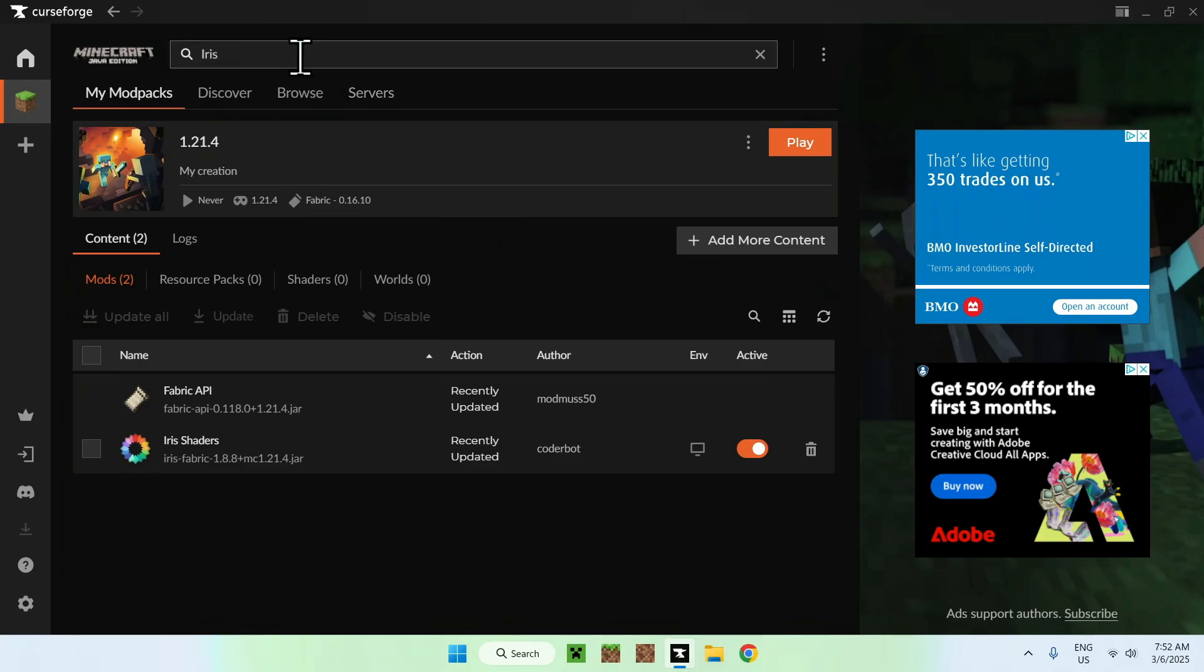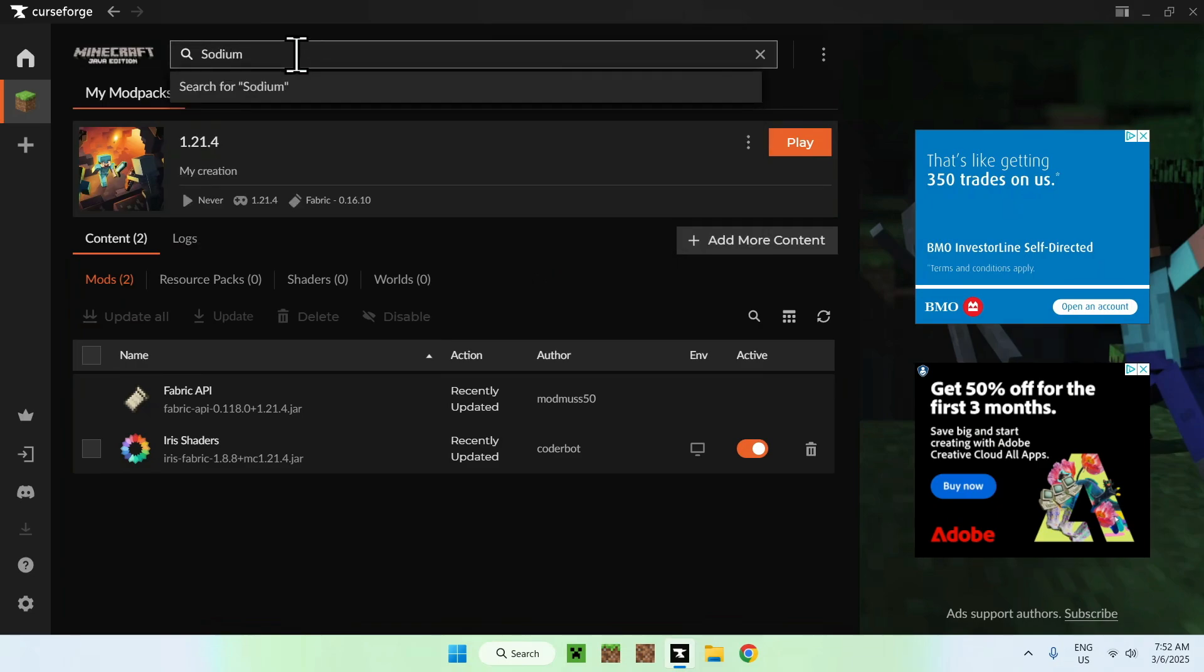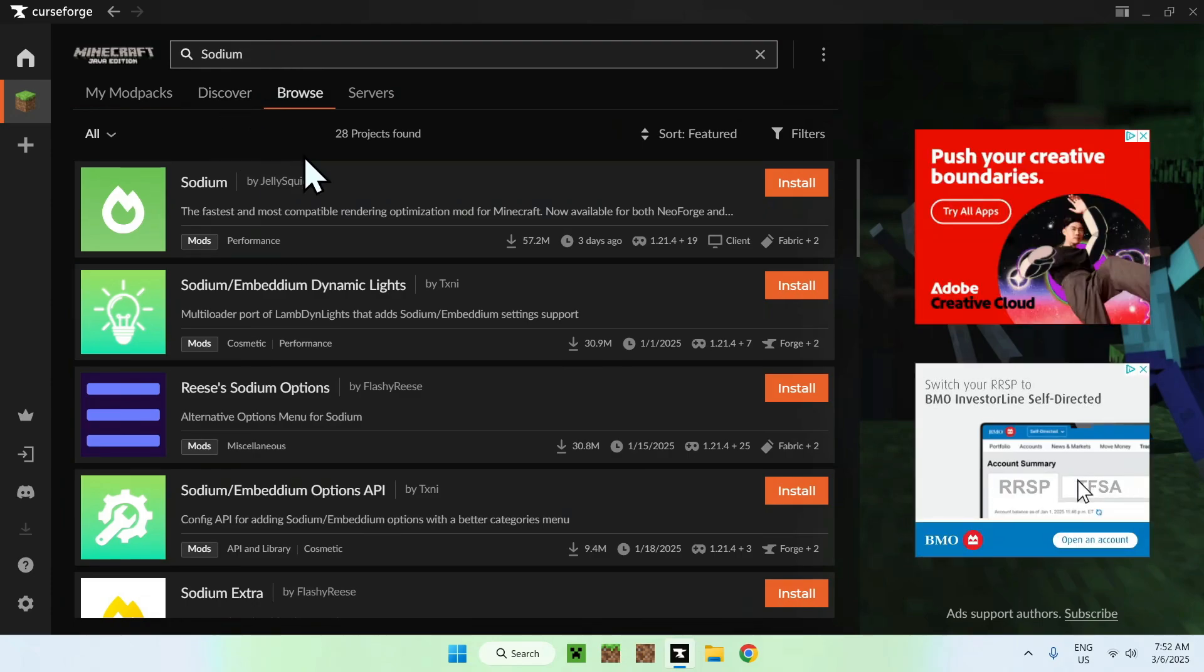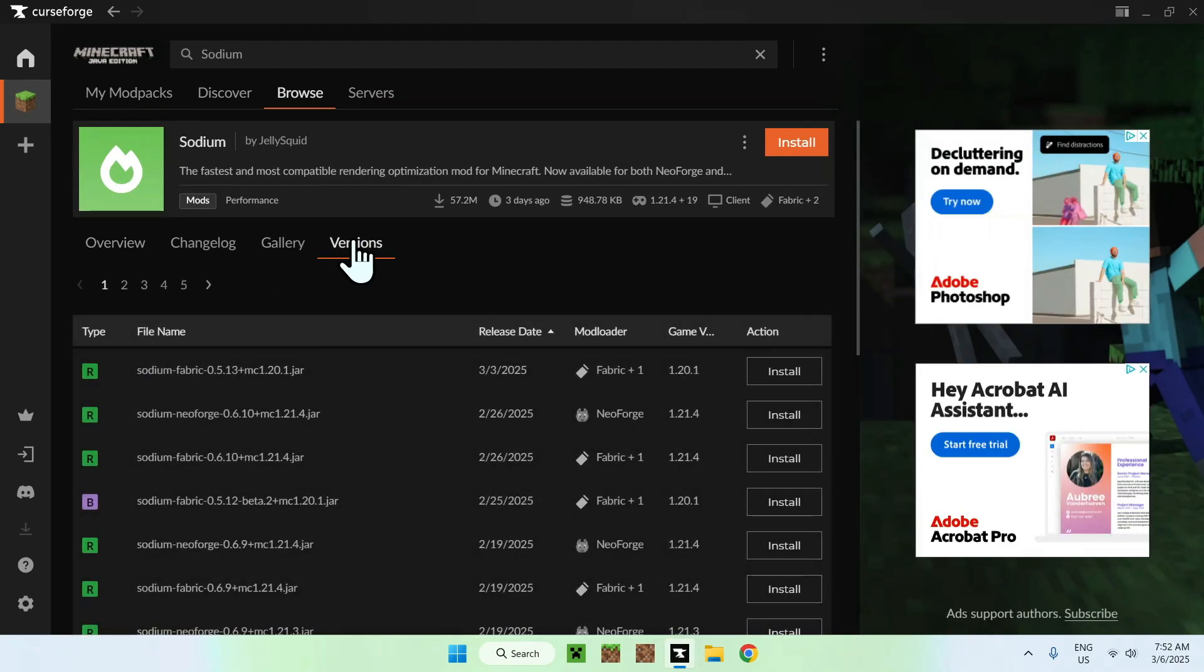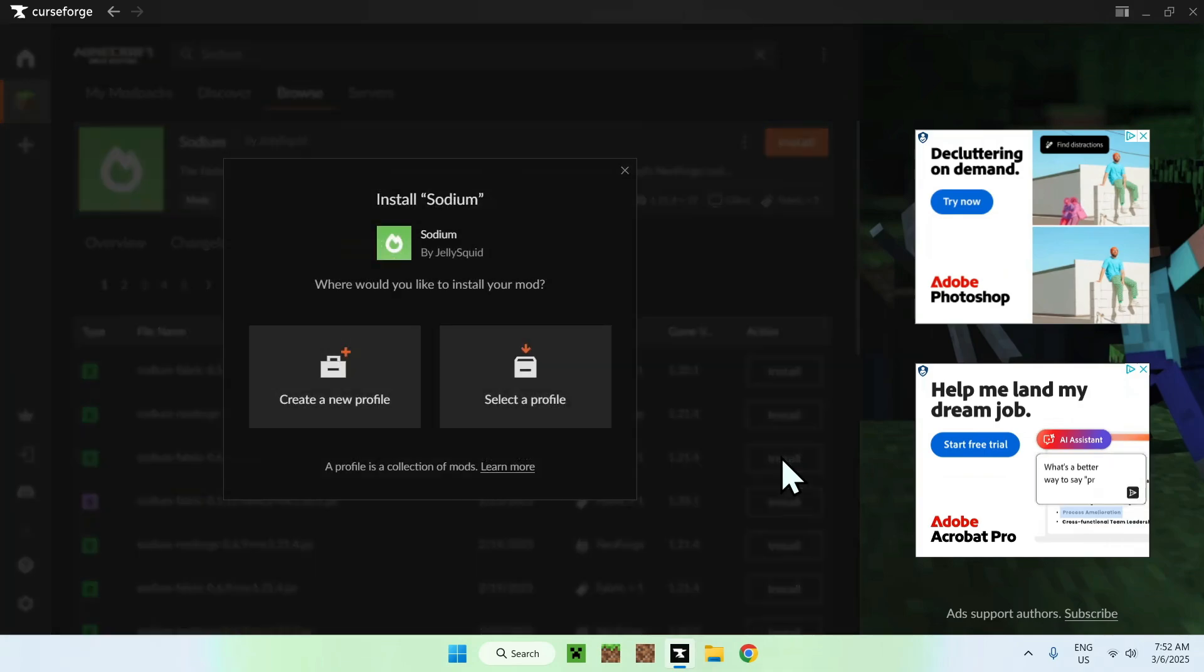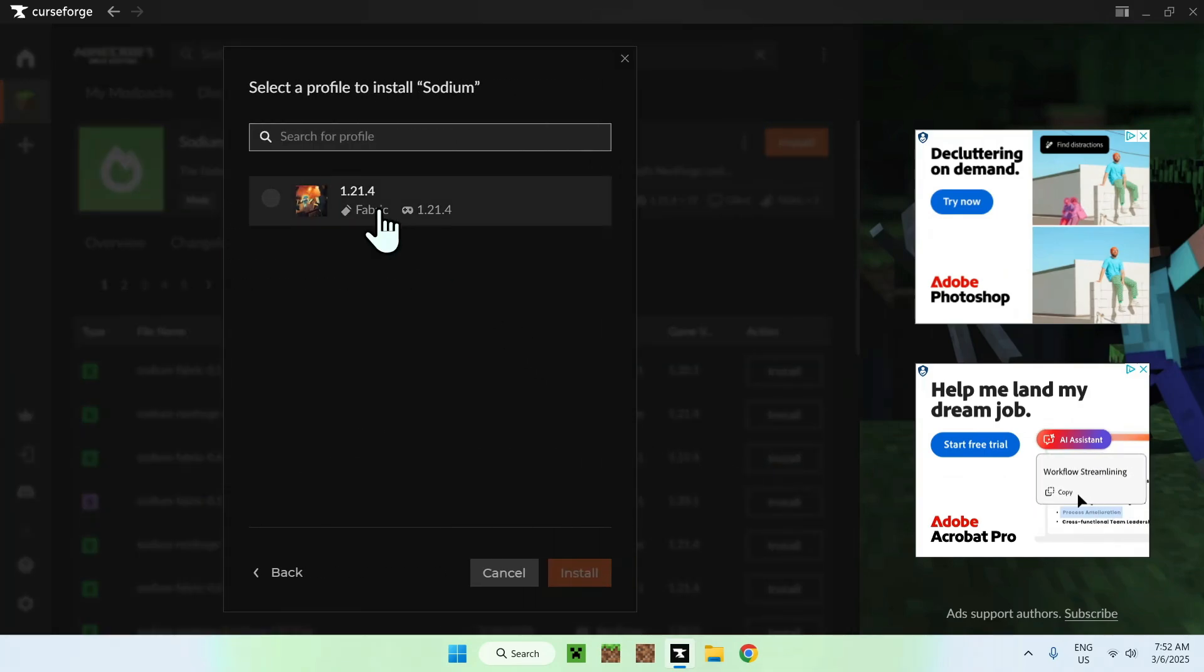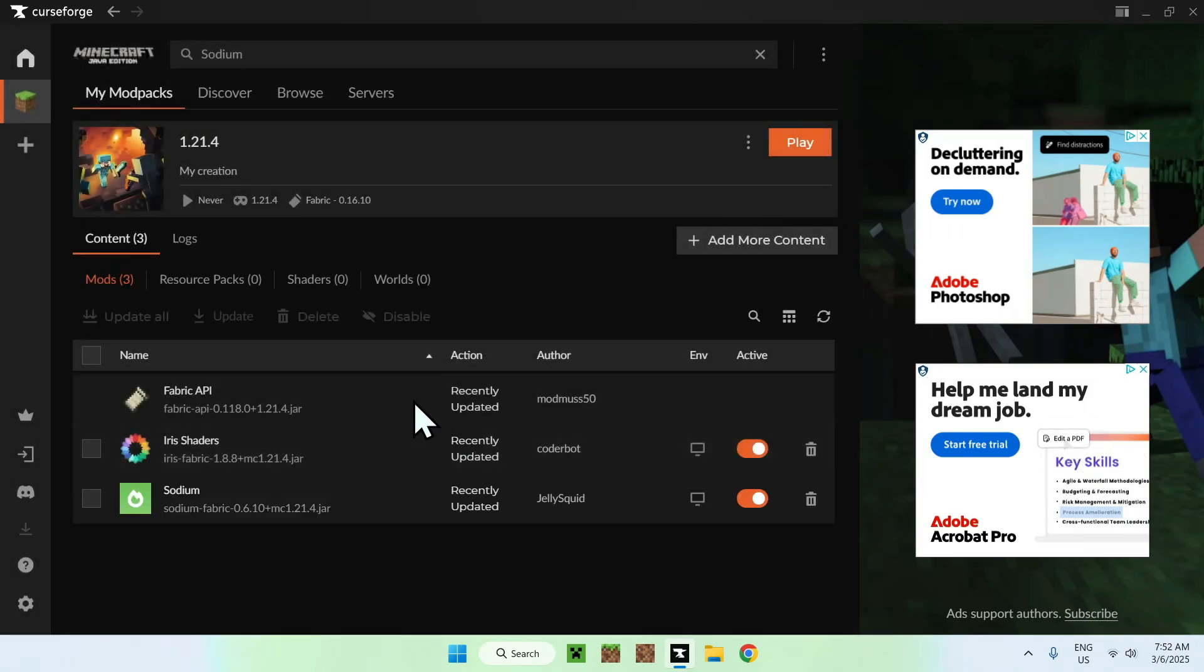You can always search up for Sodium here. And it will show up right here. We can do the same thing we did. We click on the window, versions, we find the version that we want. Fabric 1.21.4. Now, it matters to actually have the same version. And we can do install, select the profile. It will tell us that this one is compatible. You can click it and click install. Now, we have Sodium.